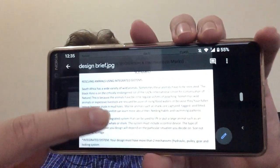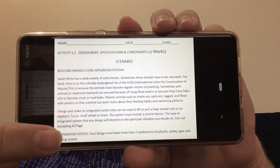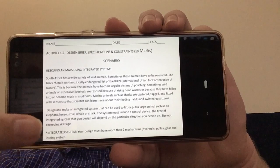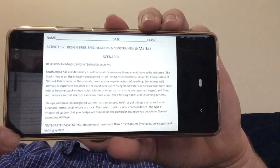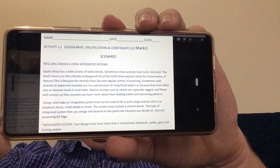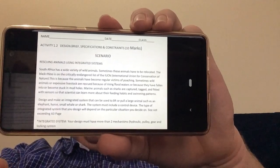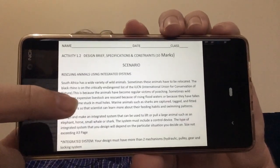All right, hi everybody. We're going to have a quick look at a scenario together here. It's got to do with rescuing animals using integrated systems. When they say integrated systems, they're talking about using things like a hydraulic system, or using pulleys, gears, and locking systems.